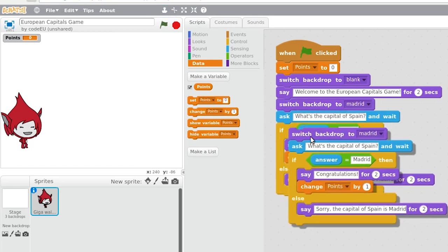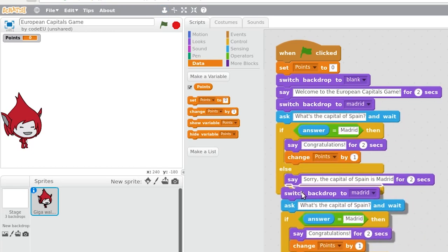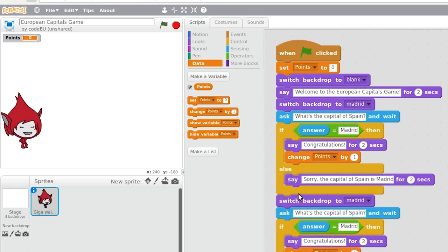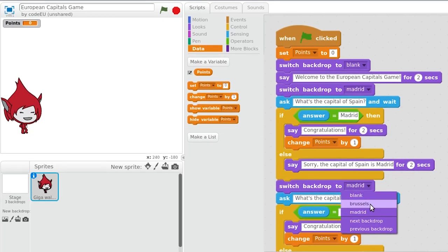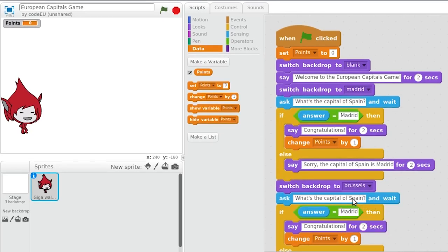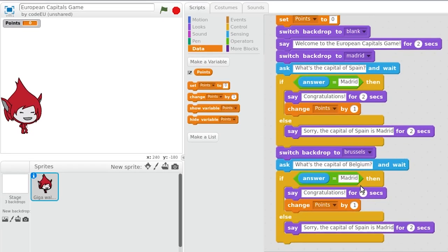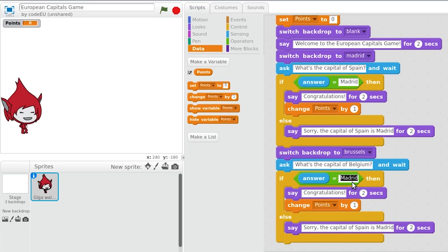Adding new questions would be as easy as duplicating this part of the code, pasting it below, and modifying the question, the answer, and the background to be displayed.